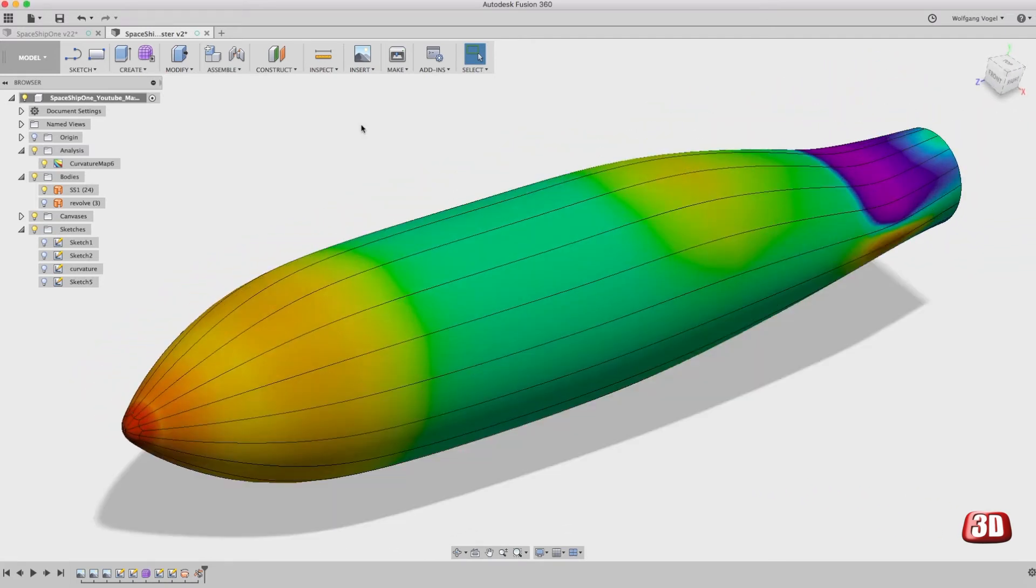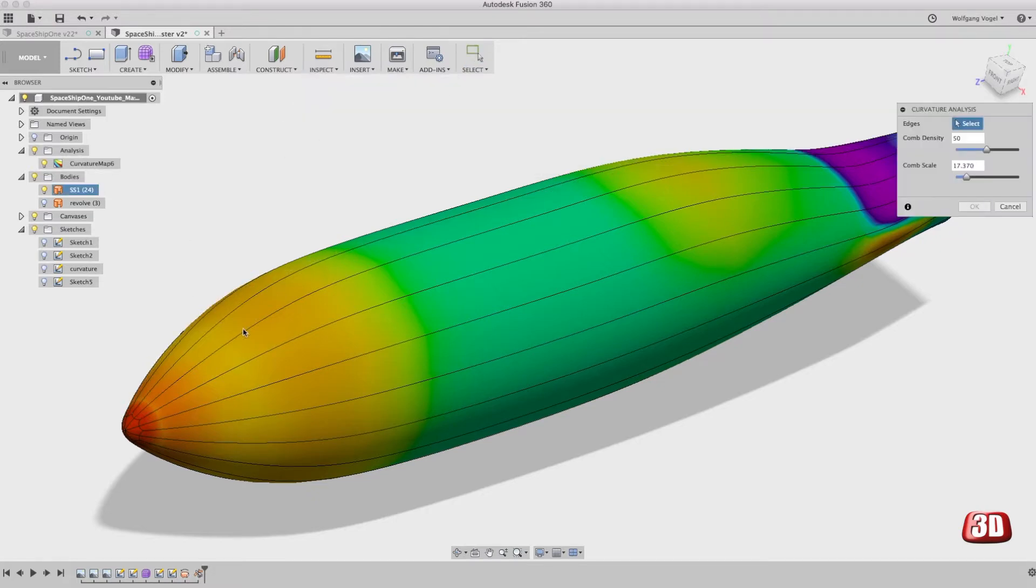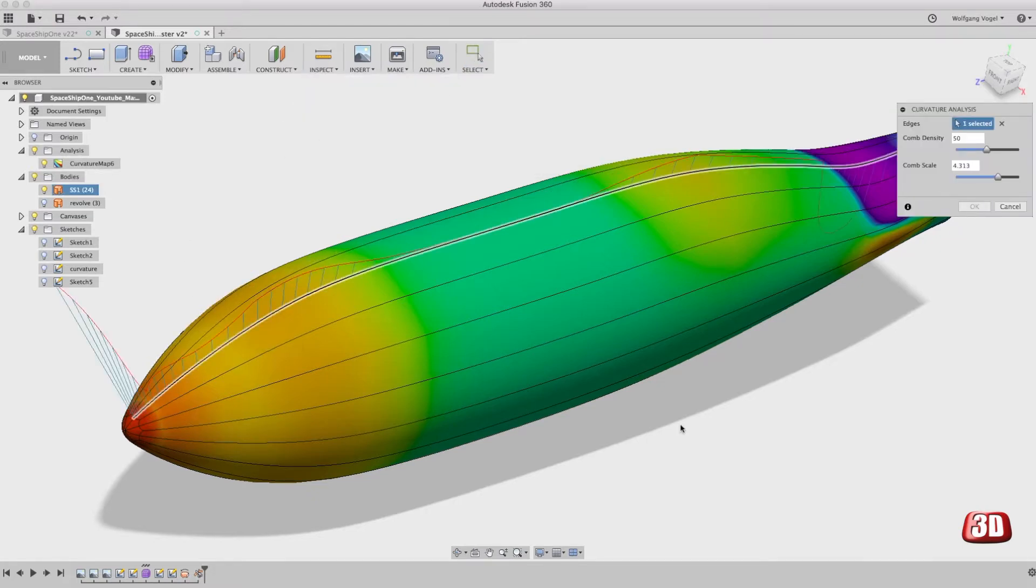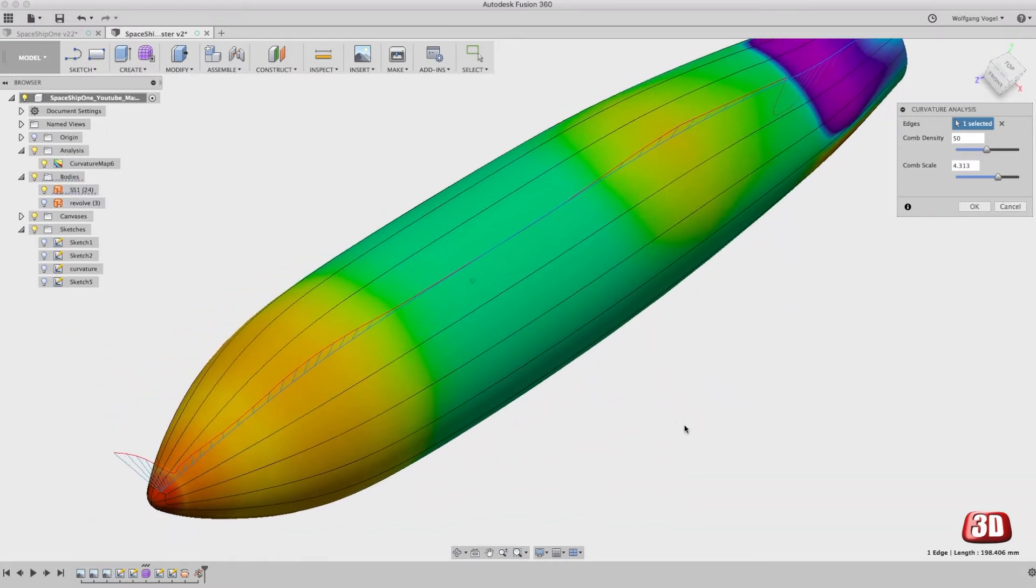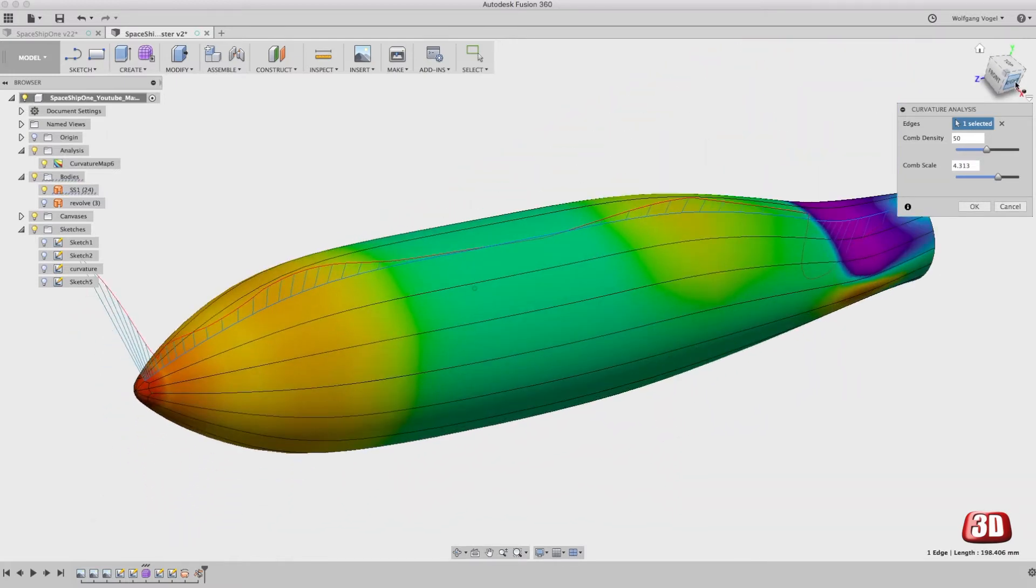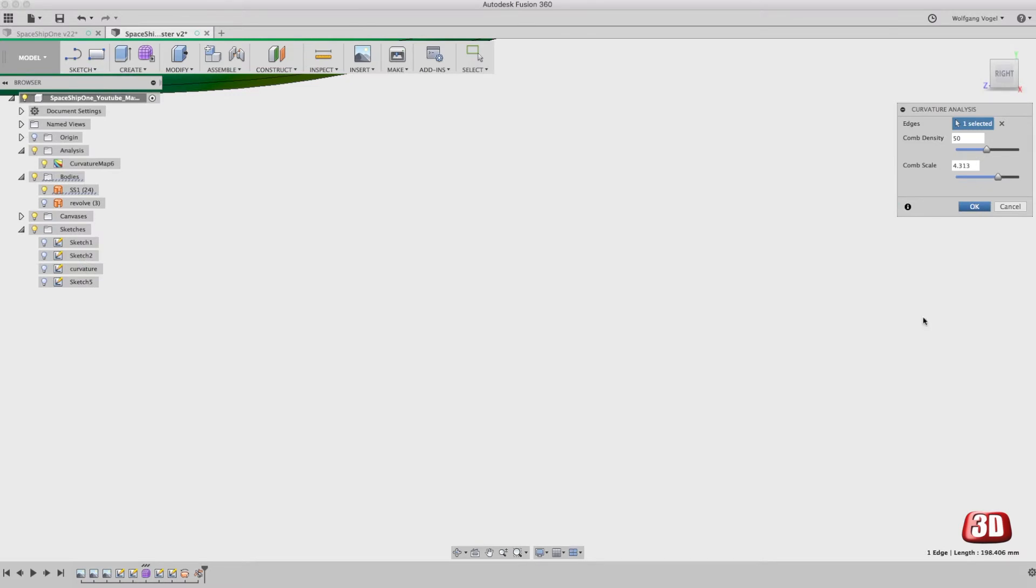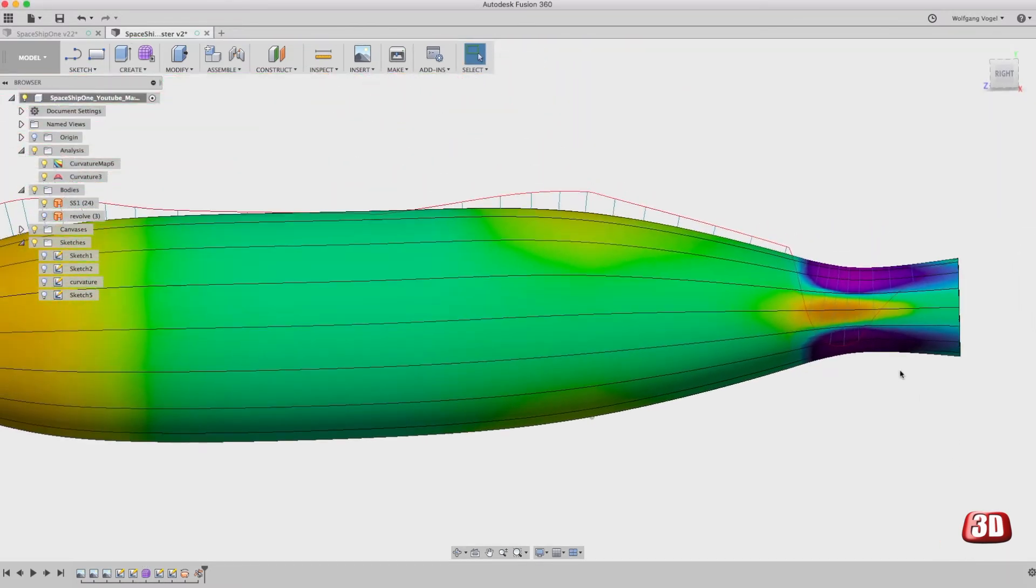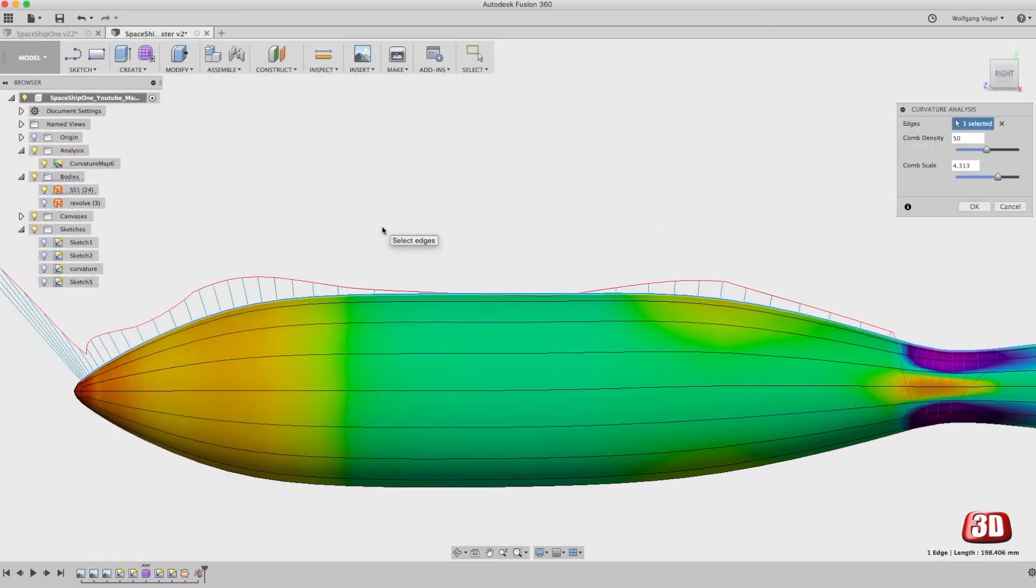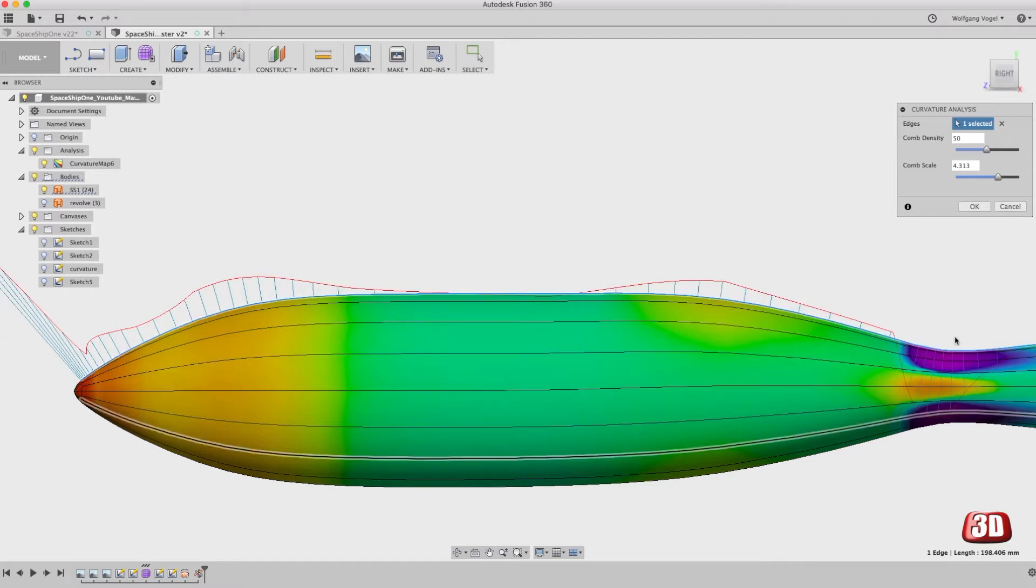Let's try the same thing with the curvature comb analysis. Let's select the top edge here, the top edge of the fuselage, and look at it from the side. We have a convex shape in the fuselage up to this point and it gets concave for a few millimeters, and then it's convex again. And of course this concave area is unexpected.